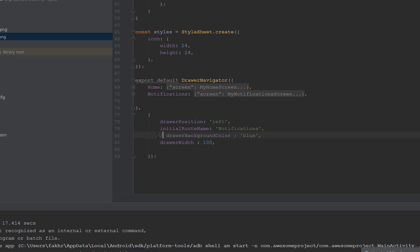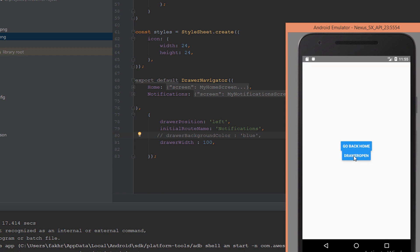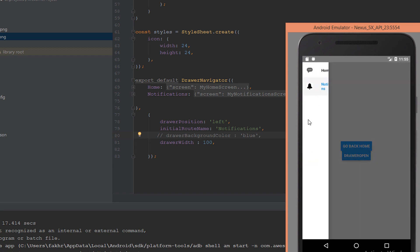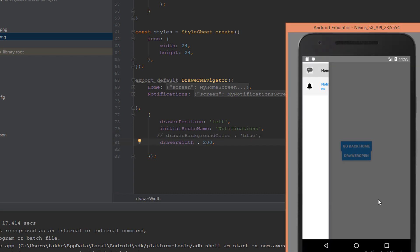Let's reduce the drawer width number to 100 and refresh. When we open the drawer, as you can see it reduces the drawer width size. Let's make it 200 again and refresh.